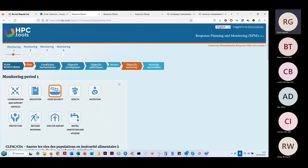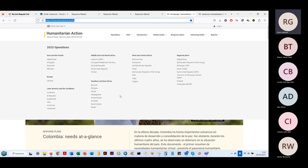Je pense que c'était tout ce que j'avais besoin de vous montrer sur RPM. Maintenant, en moins de 5 minutes, je vais vous montrer comment, une fois que toutes ces données sont dans RPM, on peut les réutiliser — notamment à travers Humanitarian Action. Humanitarian Action c'est la plateforme qui permet de consulter et visualiser les données de RPM, entre autres. Ce n'est pas juste une interface de visualisation — on peut connecter des données de RPM, des données de FTS sur la partie financement, et toute autre information.